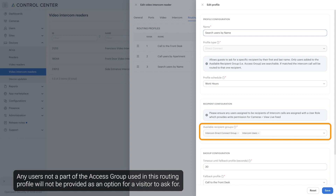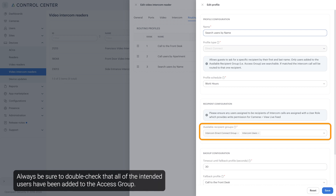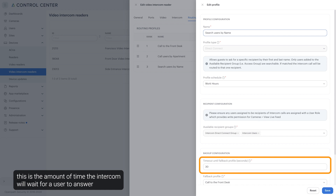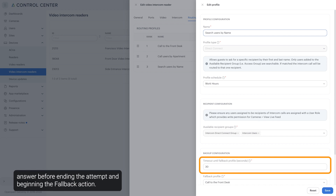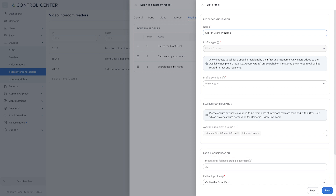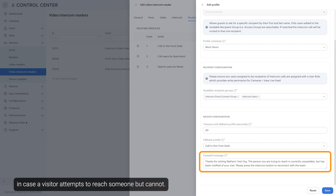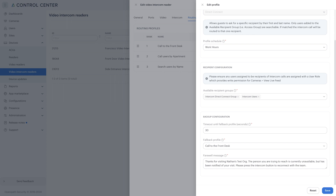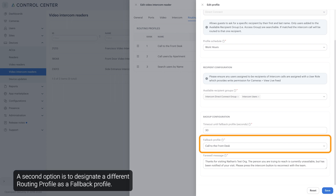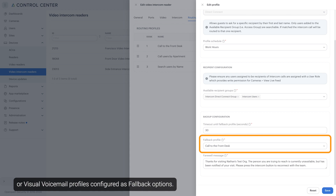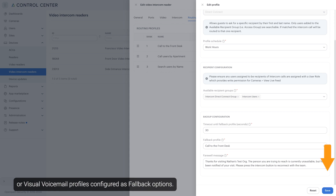Access group users assigned to this Direct Connect routing profile make up the directory of selectable users for a visitor to ask for by name. Any users not part of the access group used in this routing profile will not be provided as an option for a visitor to ask for. Always be sure to double check that all of the intended users have been added to the access group. When the intercom attempts to reach a requested user, this is the amount of time the intercom will wait for a user to answer before ending the attempt and beginning the fallback action. By default, a newly created routing profile includes a farewell message in case a visitor attempts to reach someone but cannot. This message can be customized to say anything to the visitor. A second option is to designate a different routing profile as a fallback profile; the desired routing profile must have already been created. Direct Connect may have front desk or visual voicemail profiles configured as fallback options. Click here to save.